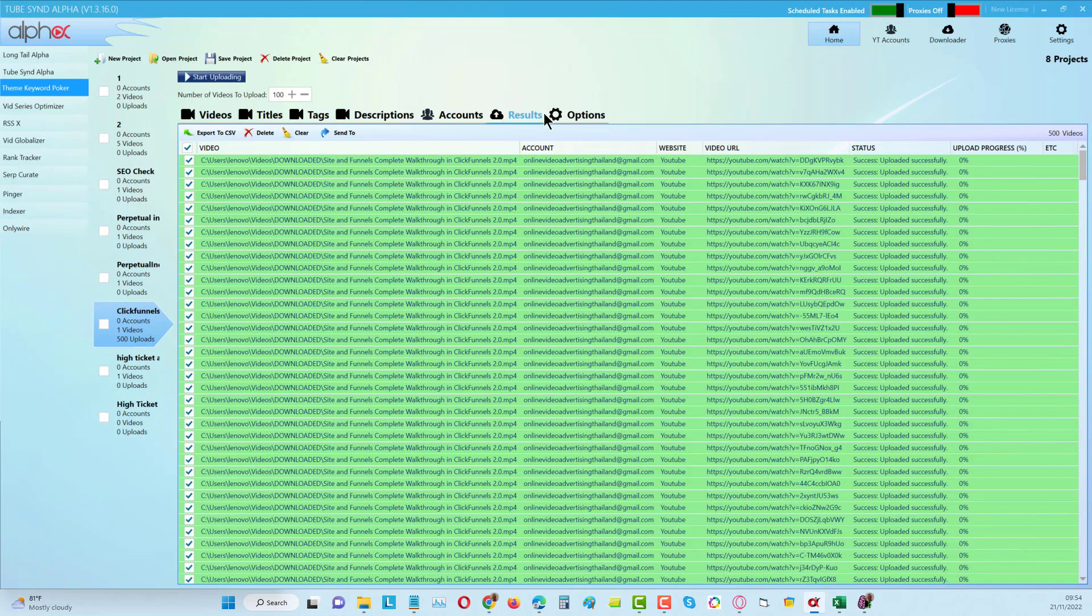The good news is with this we can upload unlimited videos without any problem with the YouTube API limitations. The limitations for YouTube API give you 10,000 credits per day. It sounds like a lot but it's really not a lot.